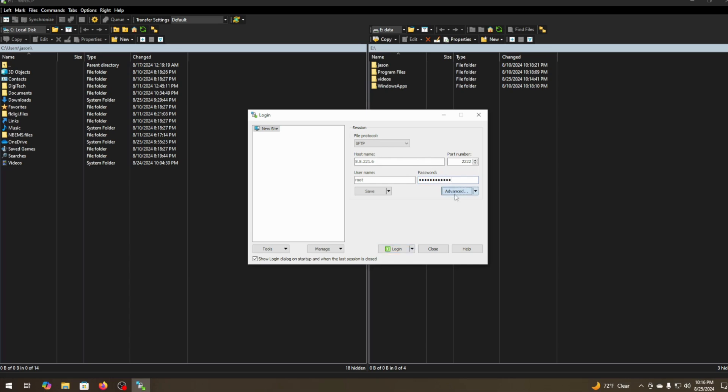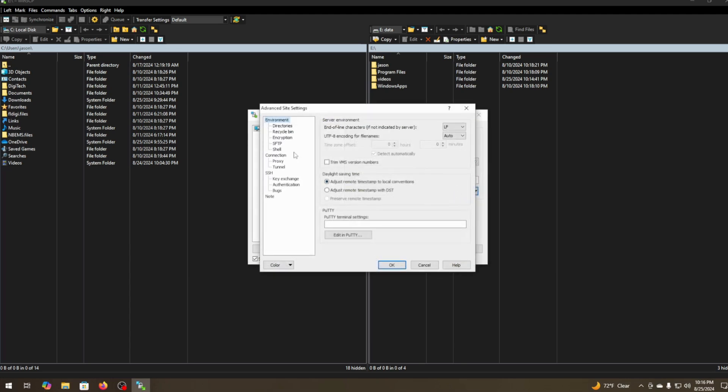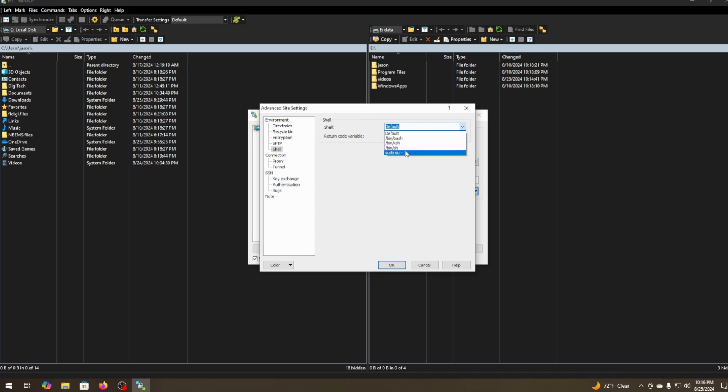Then you want to hit advance. From advance you want to go to shell. And from shell you want to go to su su dash. This will allow you to edit files on the system. If you don't do that you can't do that.